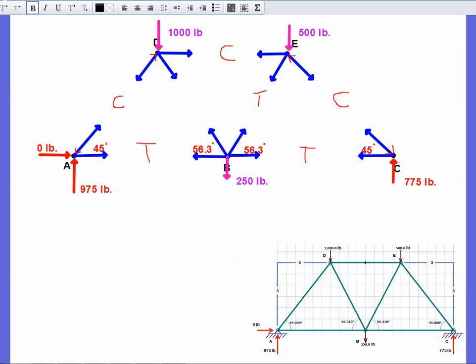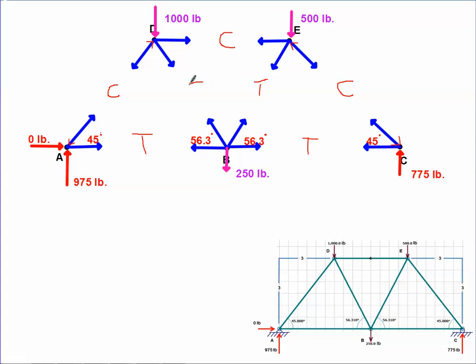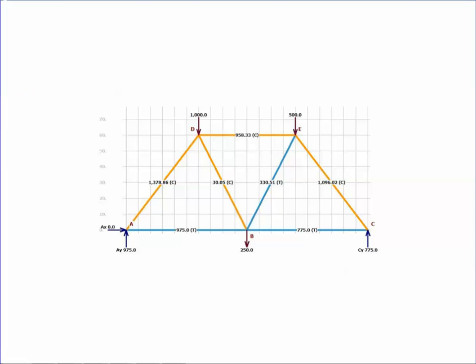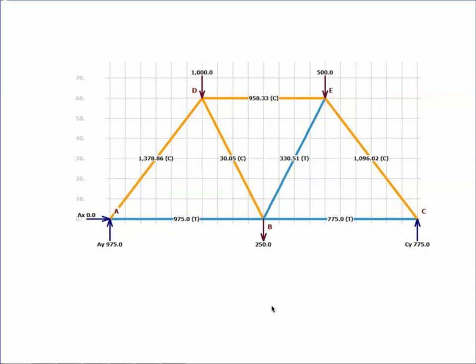DB equals negative 30 pounds, indicating compression — and thankfully, that is our last member. We update the joint diagram, and we can check our work using a screenshot from MD Solids, a program that lets you input truss geometry and loads to solve the entire truss automatically. All the member forces and their types — tension or compression — are shown there so you can verify your numbers. I hope you enjoyed this step-by-step truss solution. We'll be back for more trusses soon. Have a great day!